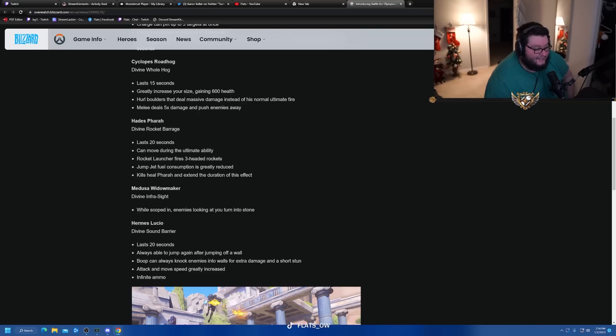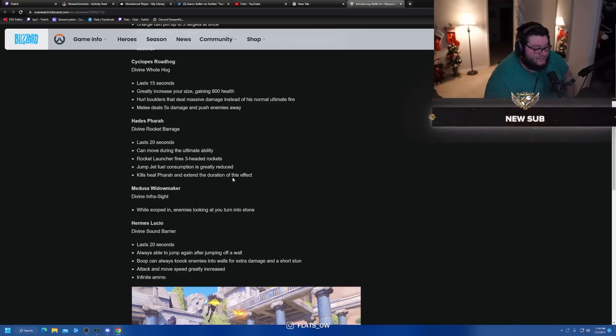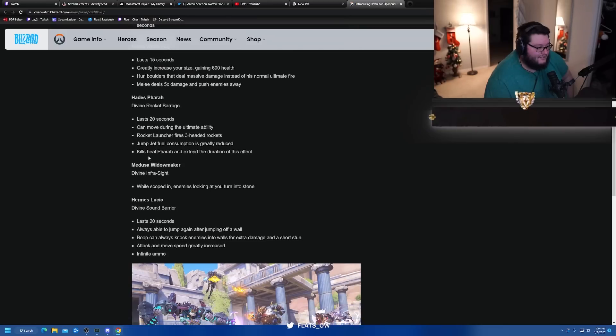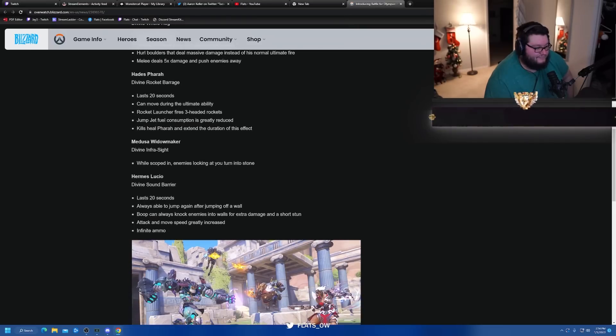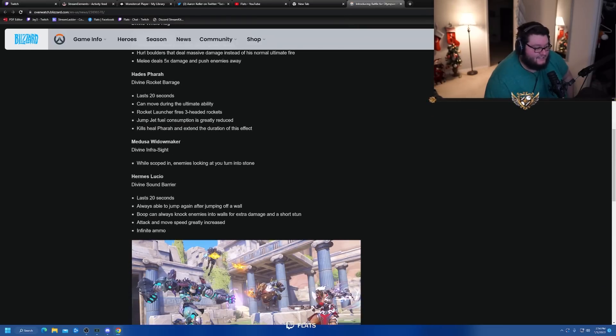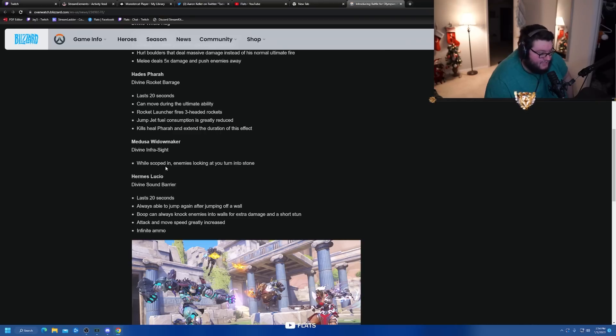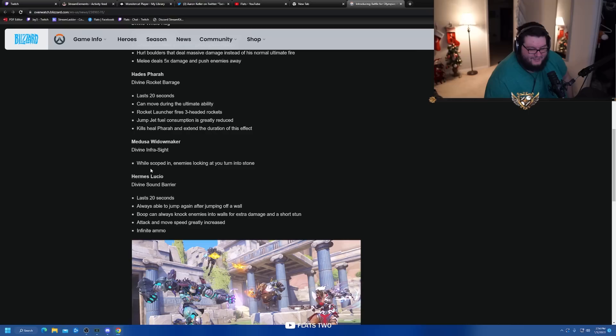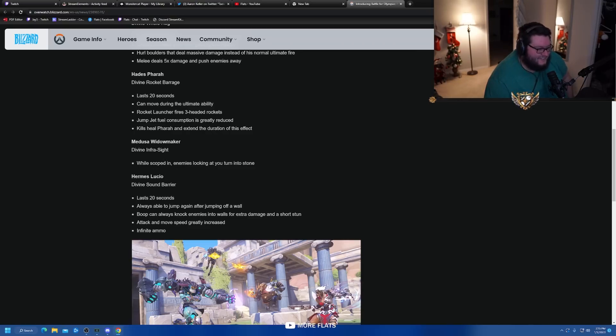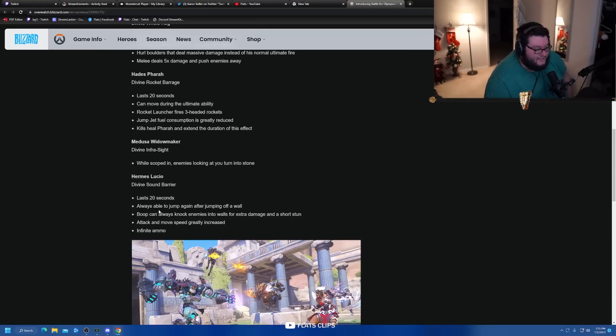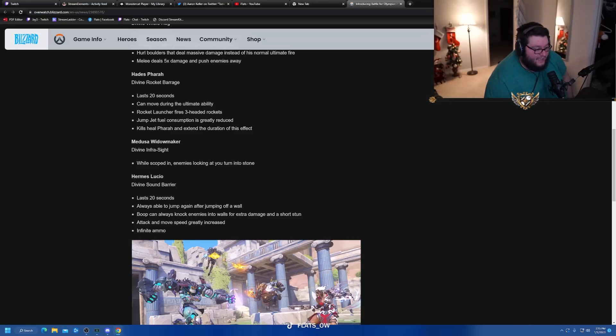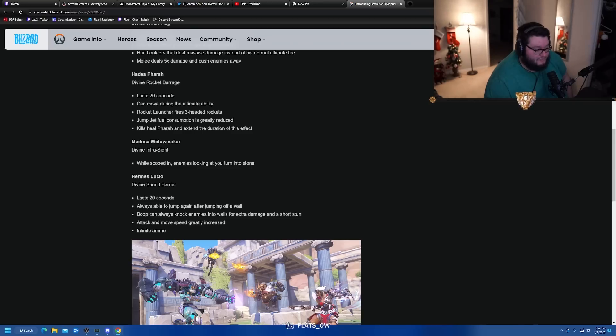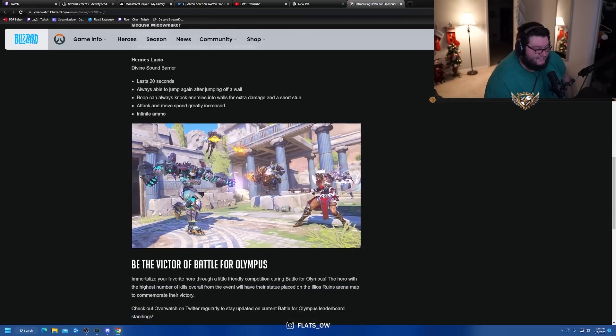Cyclops Roadhog - Divine Whole Hog lasts 15 seconds, greatly increases your size gaining 600 health, pearl boulders that deal massive damage instead of his normal ultimate fire, melee deals 5x damage and pushes enemies away. I think Rein honestly sounds like the best one. Pharah lasts 20 seconds, can move during the ultimate ability, rocket launcher fires three-headed rockets, jump jet fuel consumption greatly reduced, kills heal Pharah and extend the duration of this effect. Actually Pharah might be the best one, holy hell.